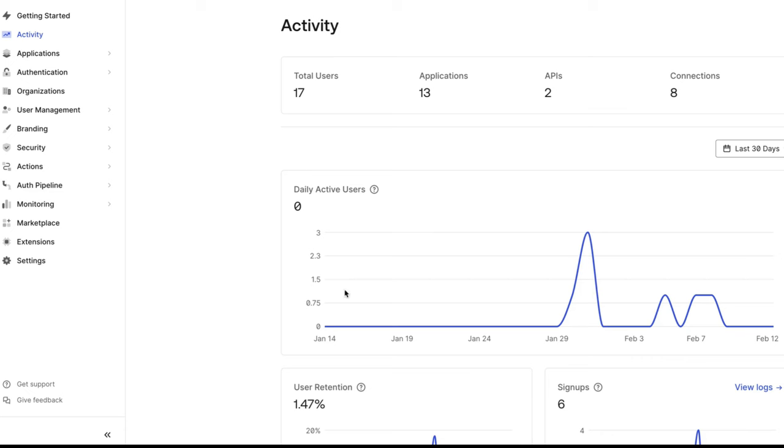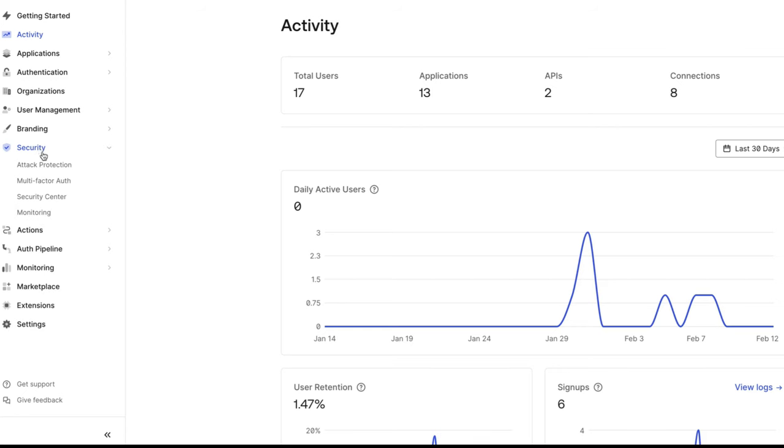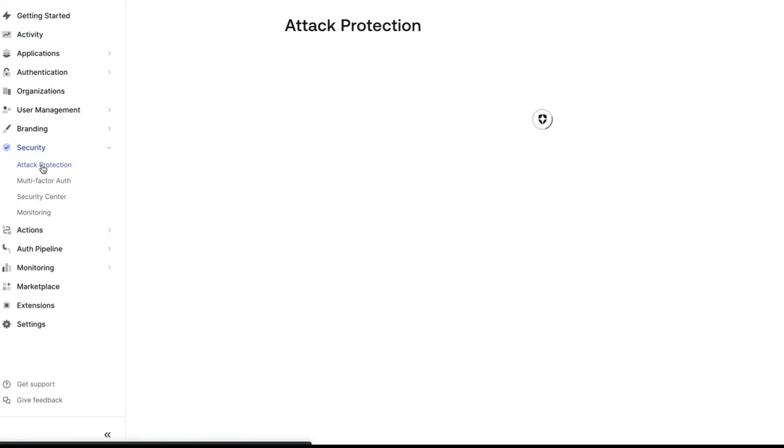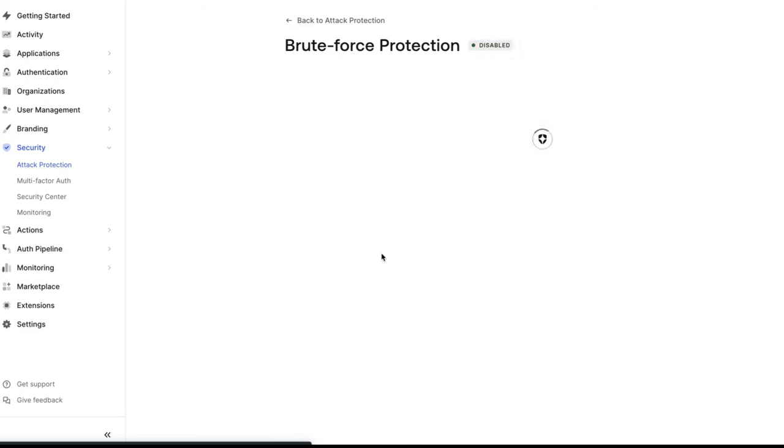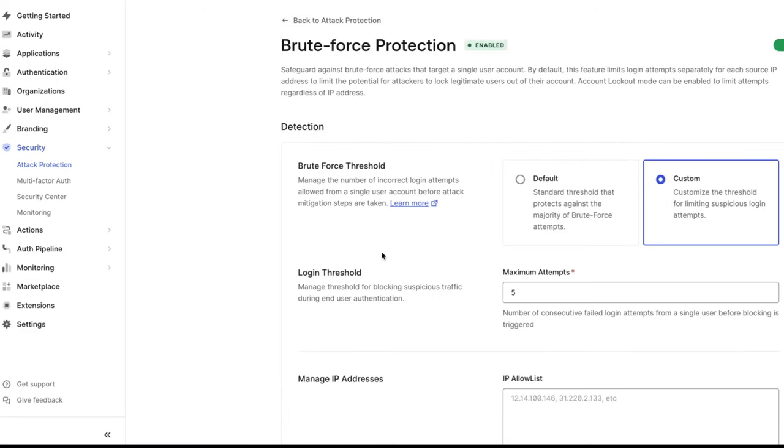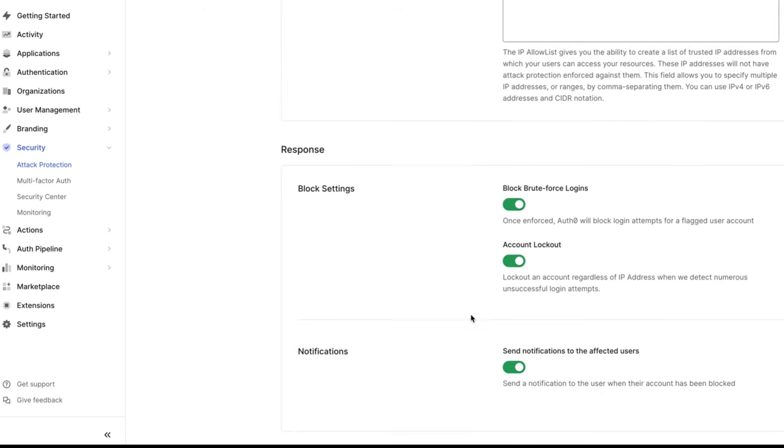The next option the administrator can perform is to raise the maximum attempts login threshold. Navigate to Security and Attack Protection and open Brute Force Protection. Increase the number of maximum attempts for the login threshold. The value must be between 1 and 100.